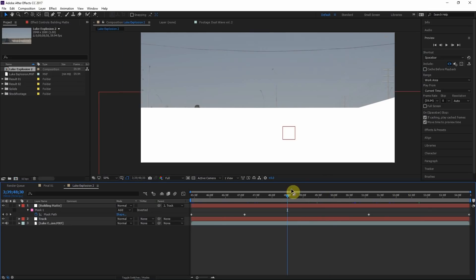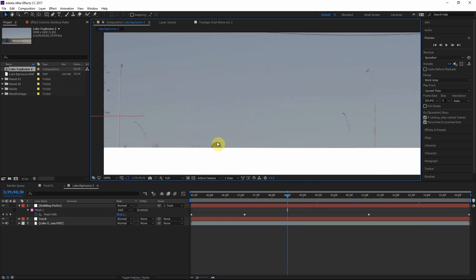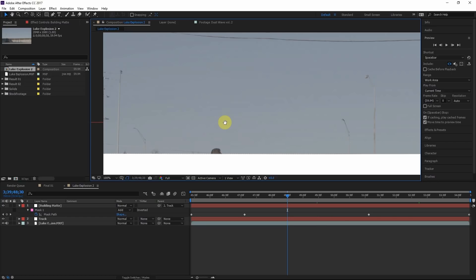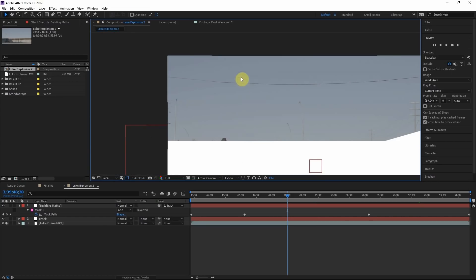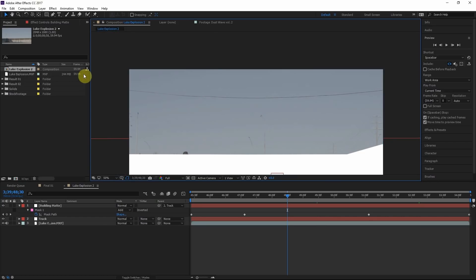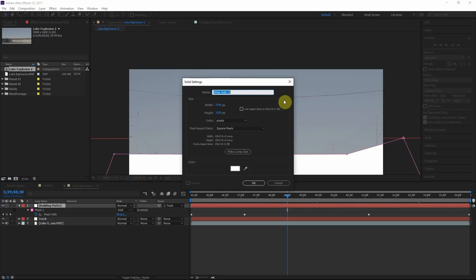That looks pretty good to me. Only four keyframes. We did this really fast. All right, so that's the matte for the building. But we also got a few more objects. We got his head here, that's important. We also got the power line because the explosions are going to come up behind this power line. So for this power line, I'm going to create a new solid.